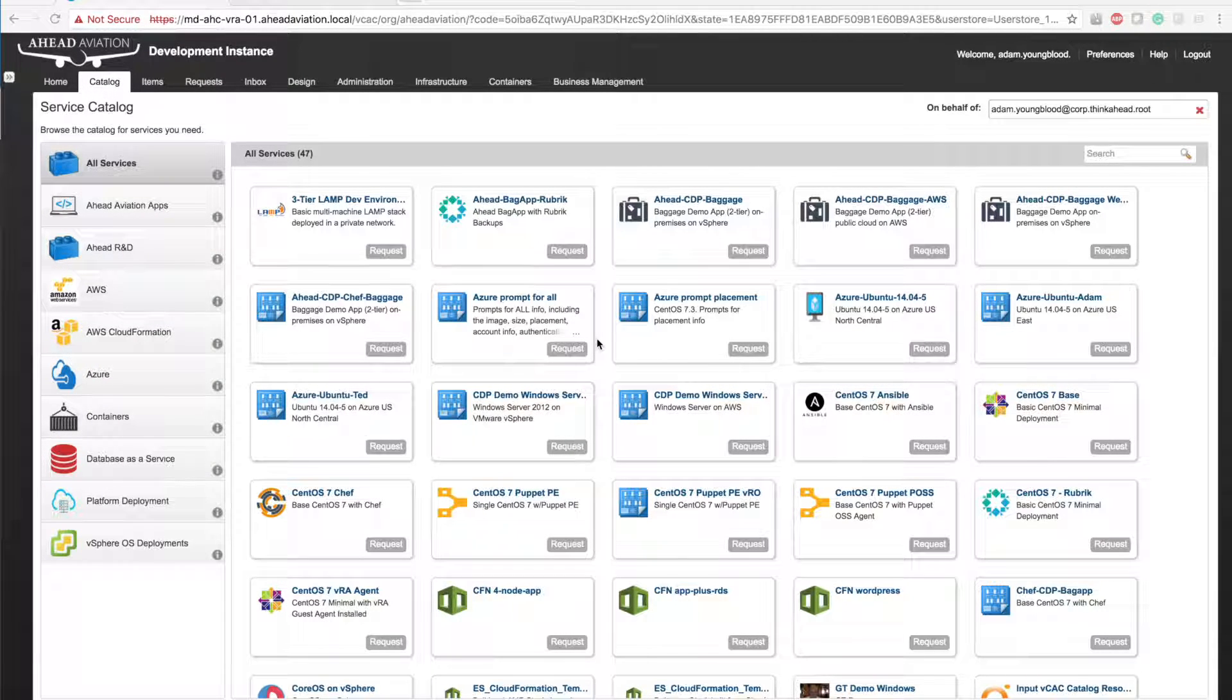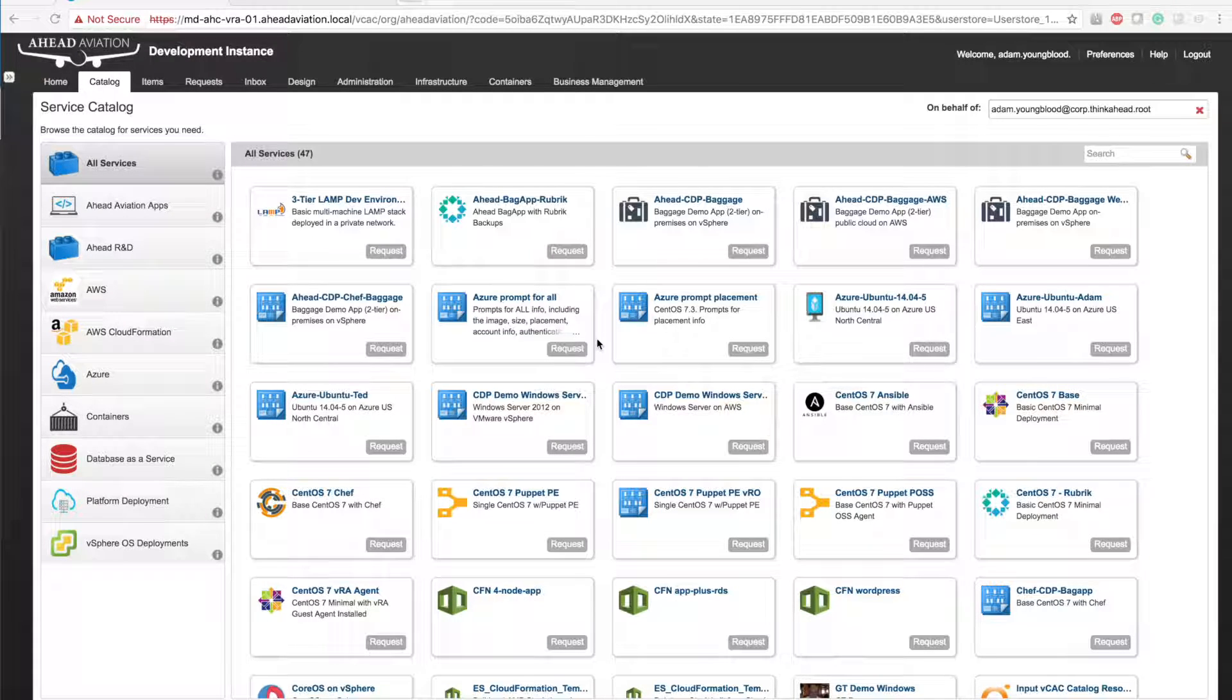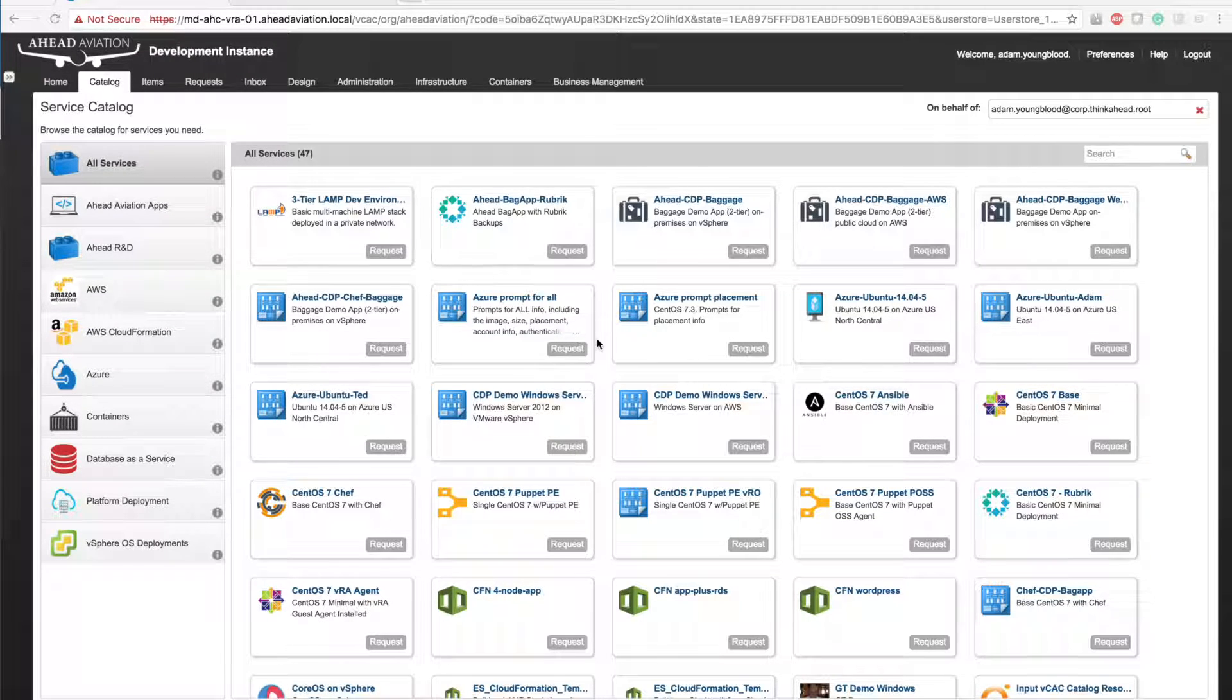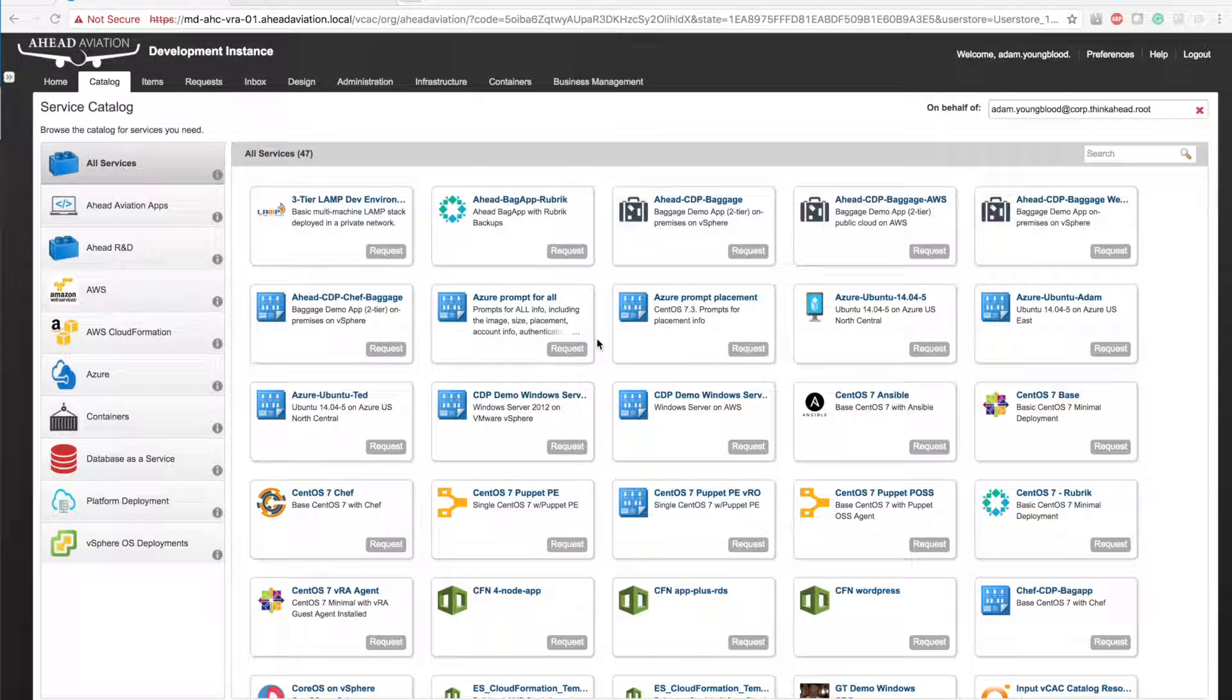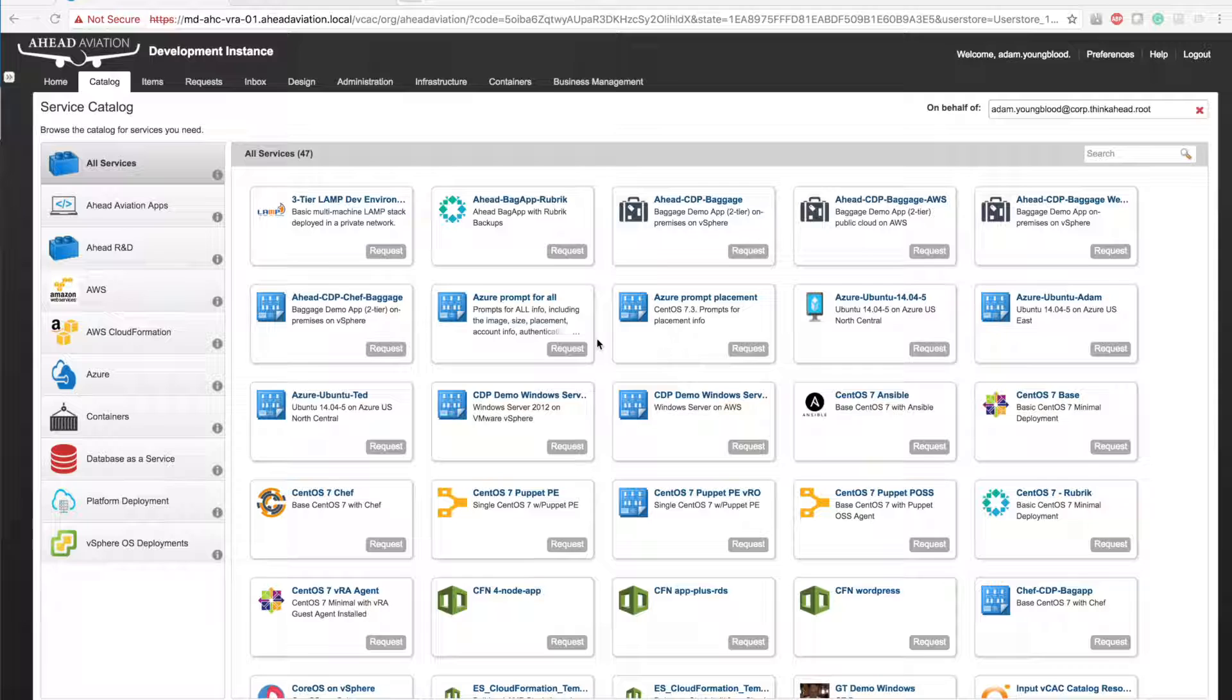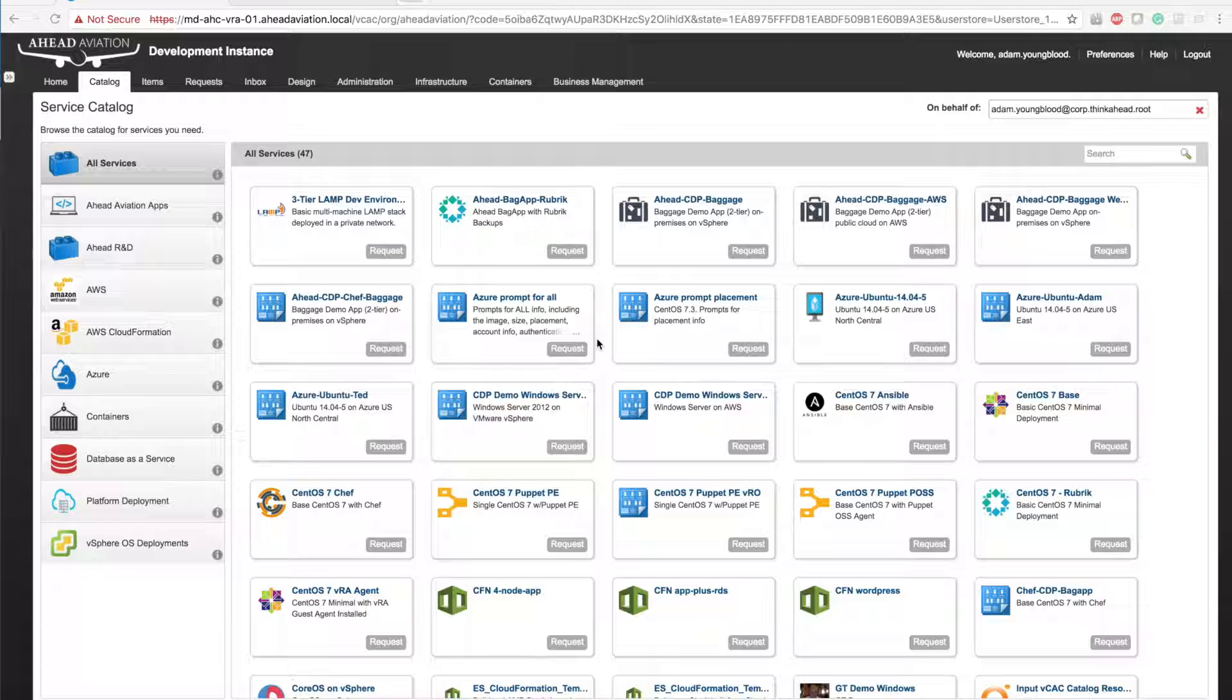In my last video blog we went over the high level look and feel as well as the feature functionality of the new Azure integration into vRealize Automation. In this vlog we're going to get into some of the really cool stuff that you can do with VRA, VRO, and Azure. So let's jump into it.